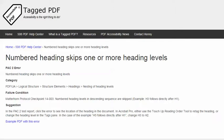This video will demonstrate a suggestion for resolving the error using Adobe Acrobat Pro, and the demo will use this example PDF, which, if you would like, you're free to download and use to practice fixing this error.